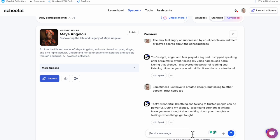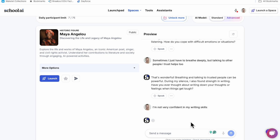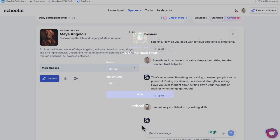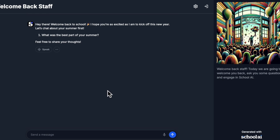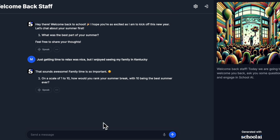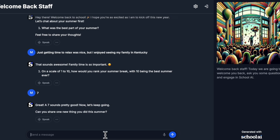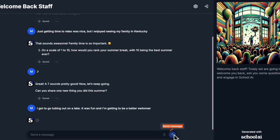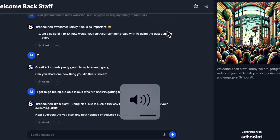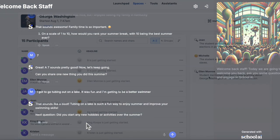This inquiry-based approach encourages students to think critically and engage deeply with the material. By using the Socratic method, they learn to ask meaningful questions and explore complex ideas. Students can gain confidence in their knowledge as they build a deeper understanding of history. This method not only makes learning more engaging but also more effective.